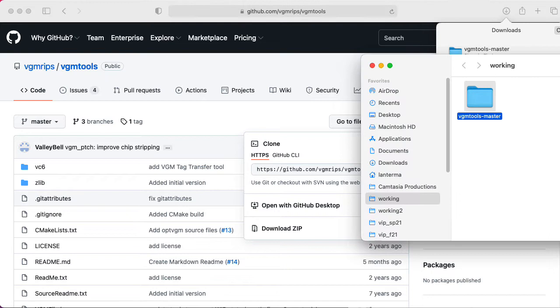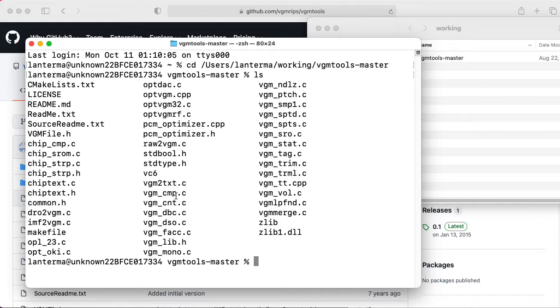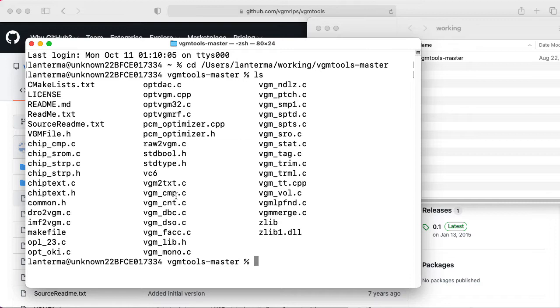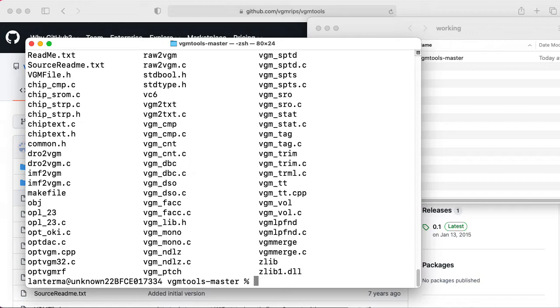Let's open that up. So we have VGM tools master. Let's take a look and see what we have. We have a whole bunch of C files. So if I type make, will this just magically work? I have a make file. I'm getting a bunch of warnings, but all the compiling seems to be compiling. And it looks like I have a whole bunch of executables.